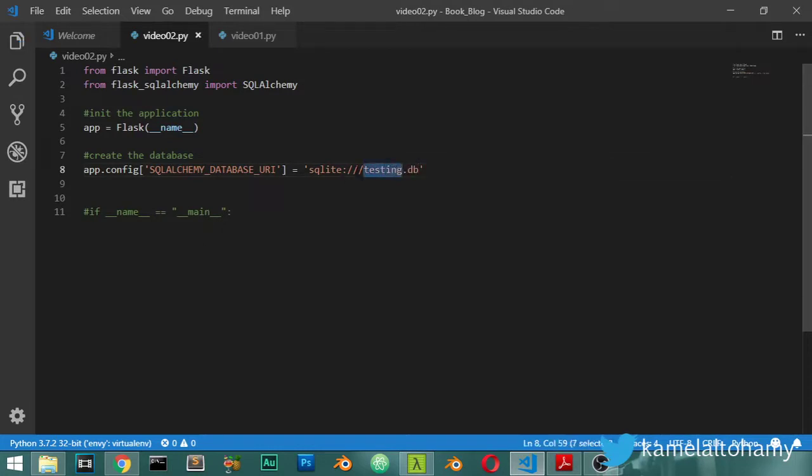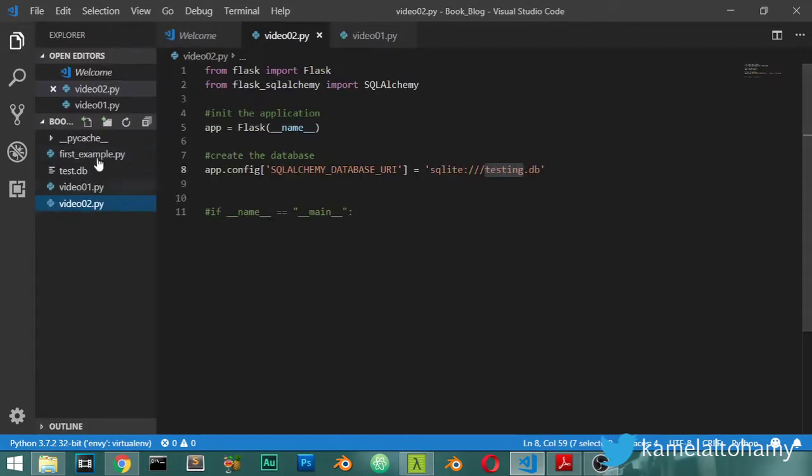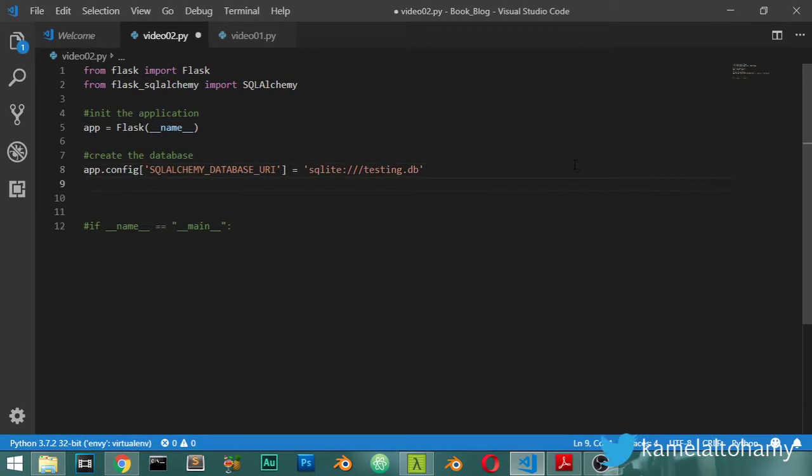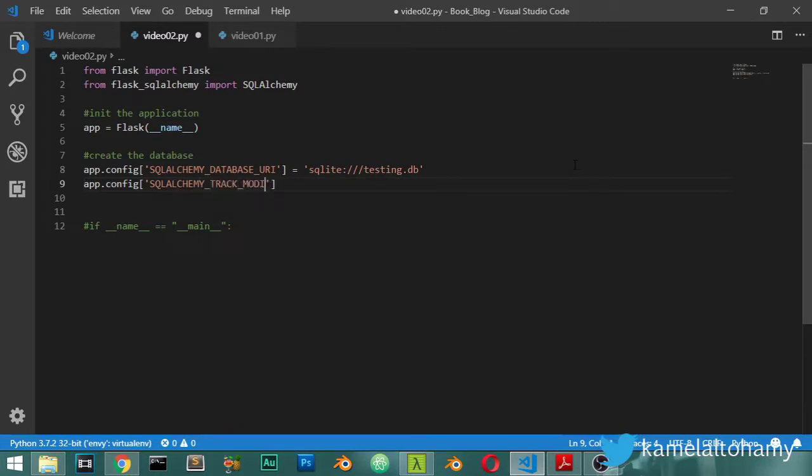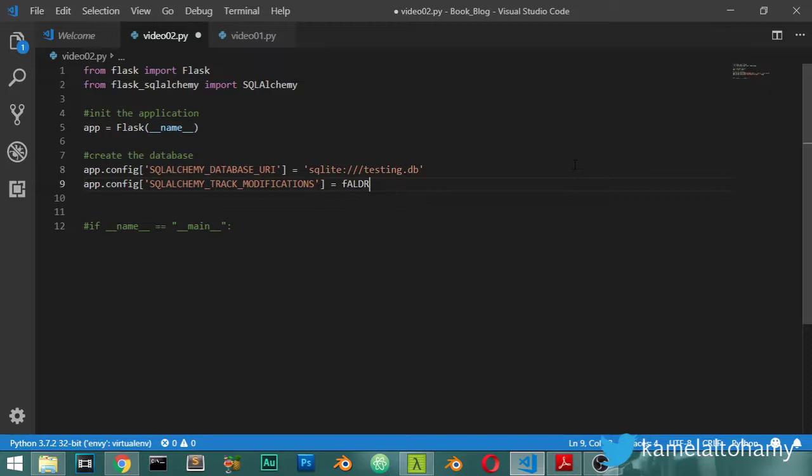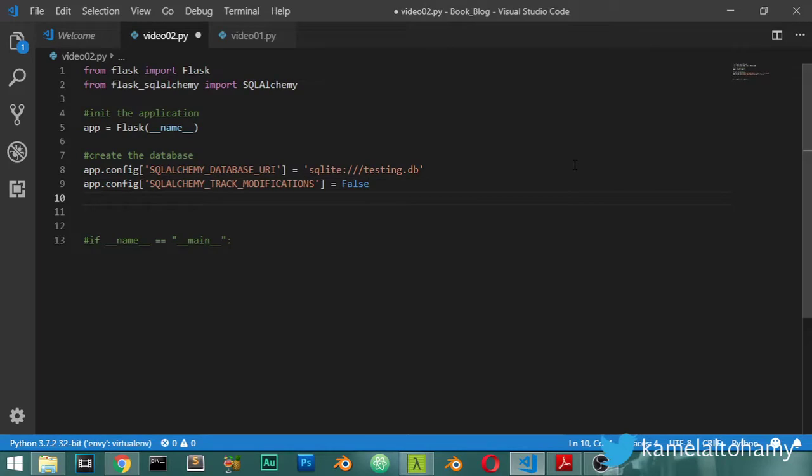This will be stored in this file directory. And after that, I will say app.config SQLALCHEMY_DATABASE_URI, and also SQLALCHEMY_TRACK_MODIFICATIONS will be false. And after that, I will say that db will be an instance equal SQLAlchemy of the app.